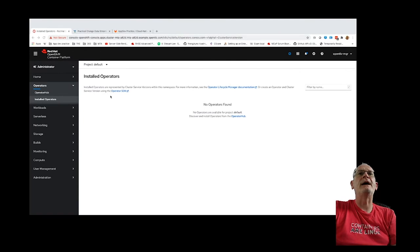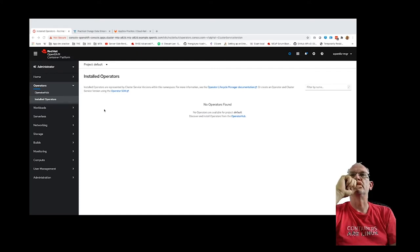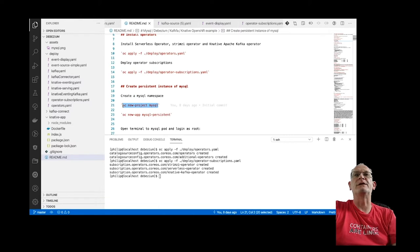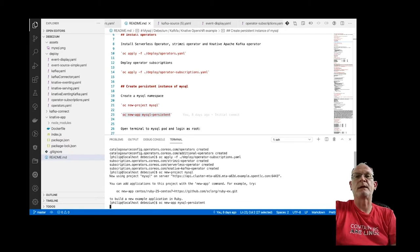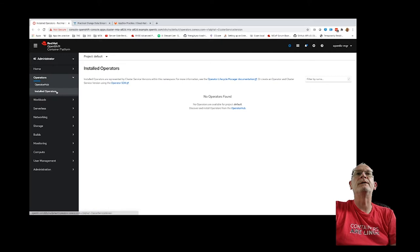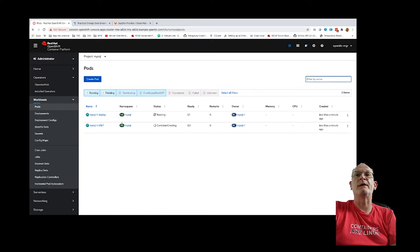We should see those operators starting to appear on the cluster. While we're waiting for that, we'll go on to the next step: setting up the MySQL project and deploying an instance of MySQL. We can already see our MySQL pod creating. The operators are starting to appear now as well.